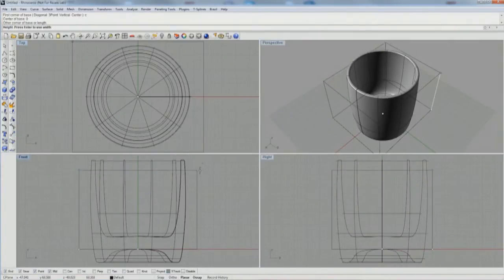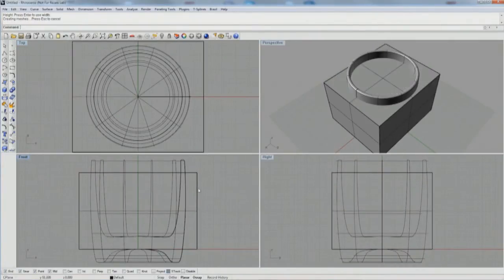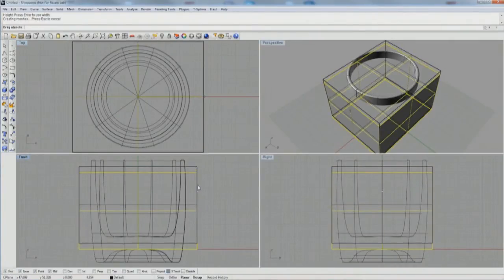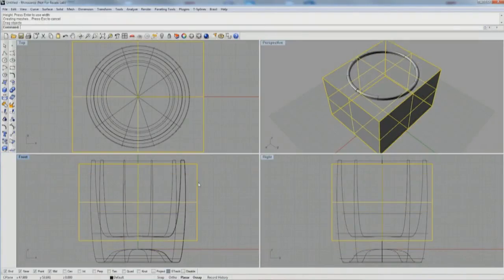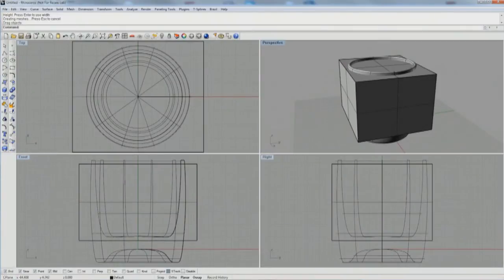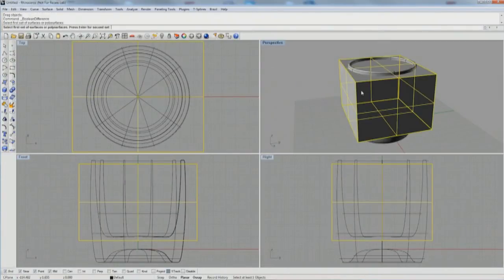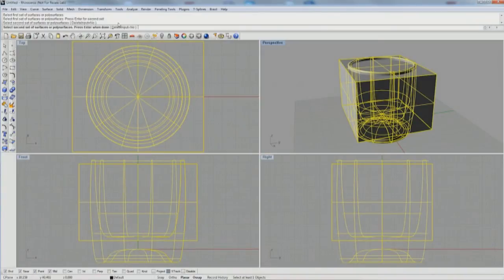So I'm going to make a box. This box is from center, that's one of the options in the command line when running the box command. Just make it bigger than the glass and position it so that you can do a boolean difference, selecting the box first and then the glass.